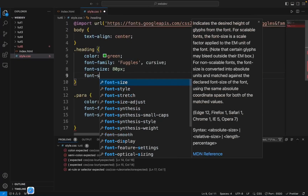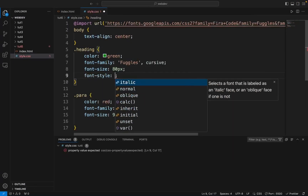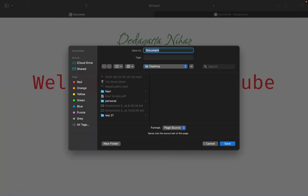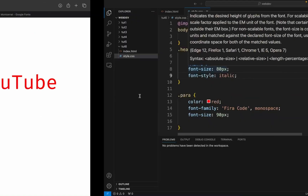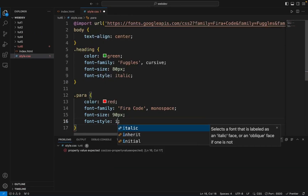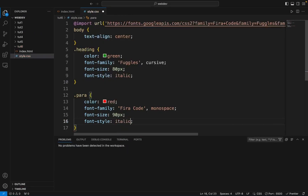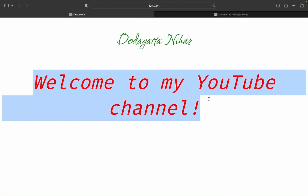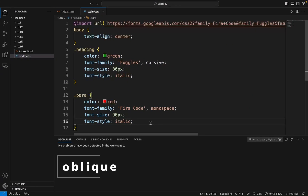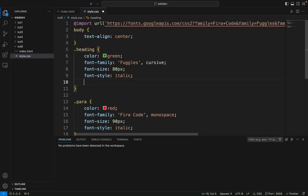And then we have something called the font style property.